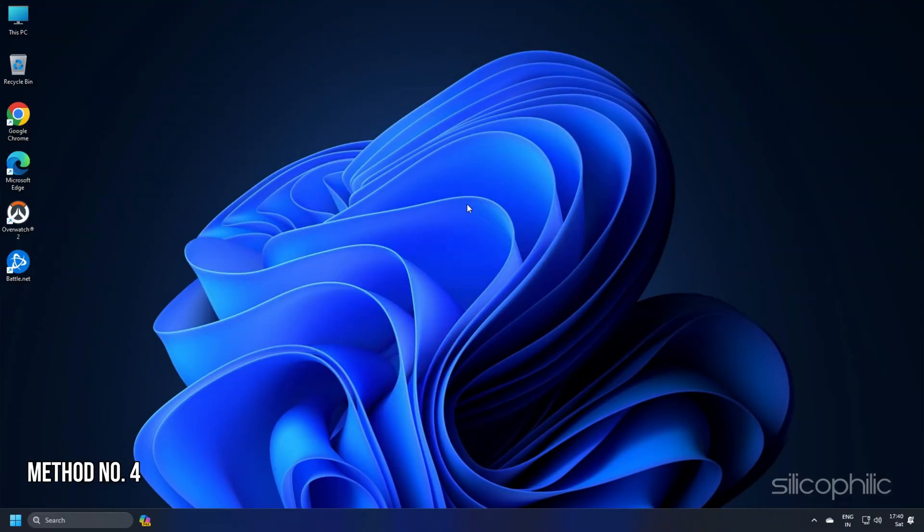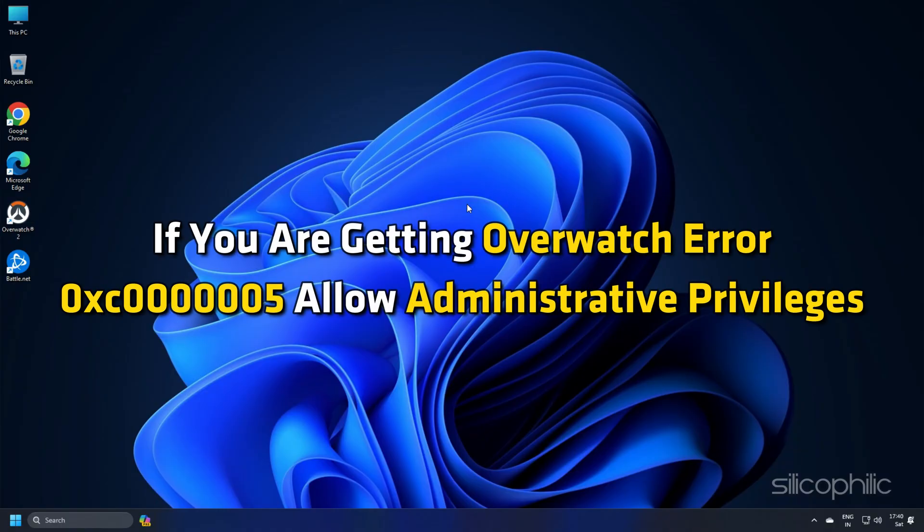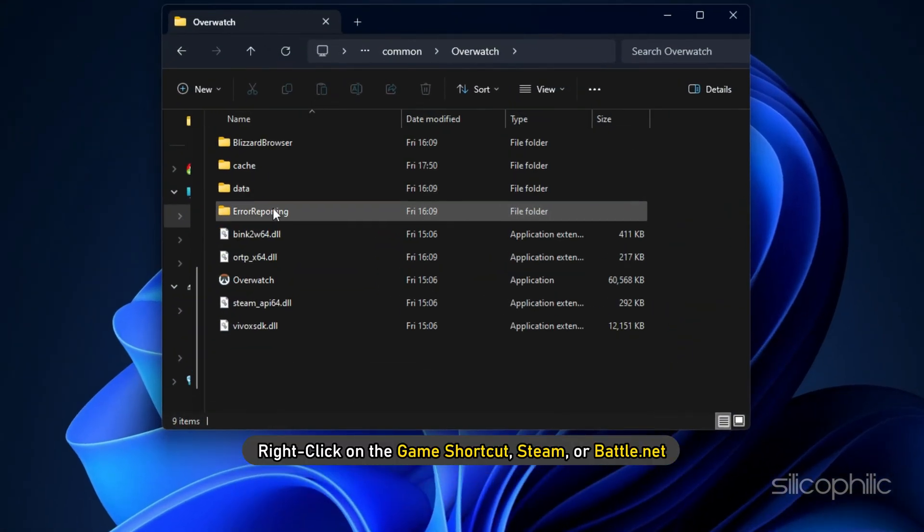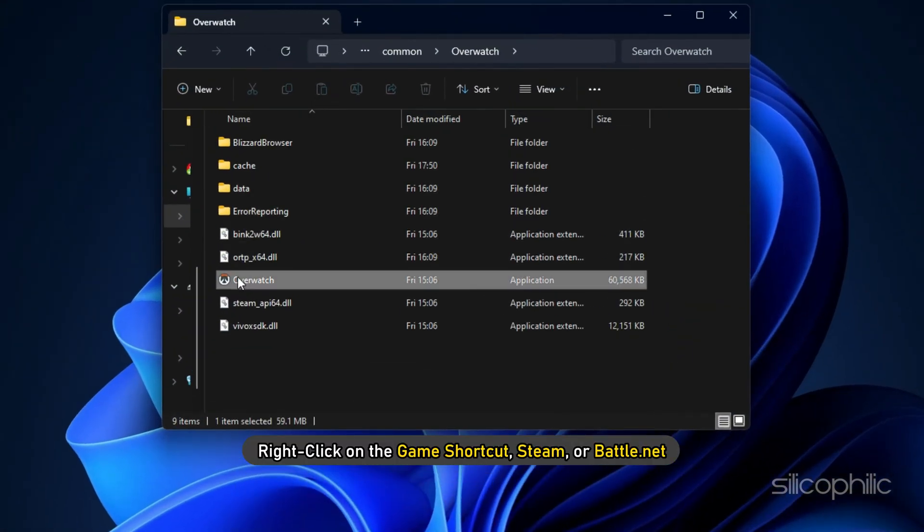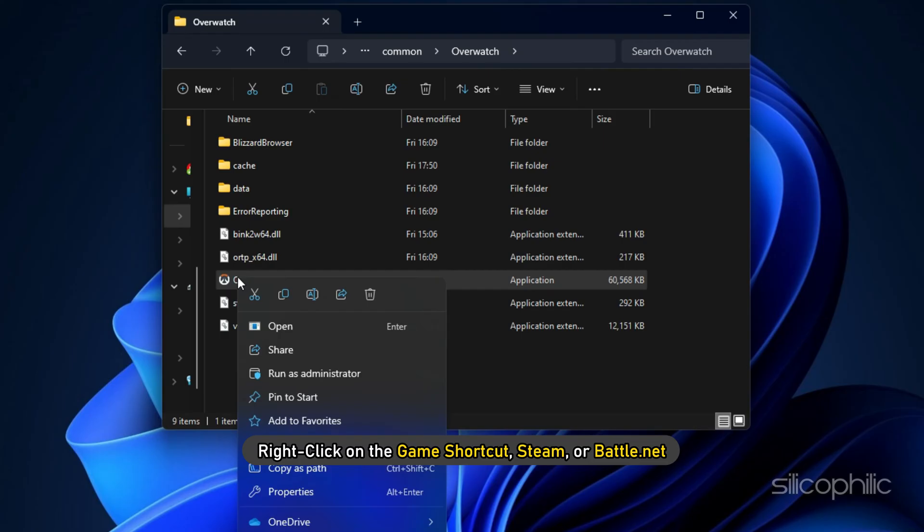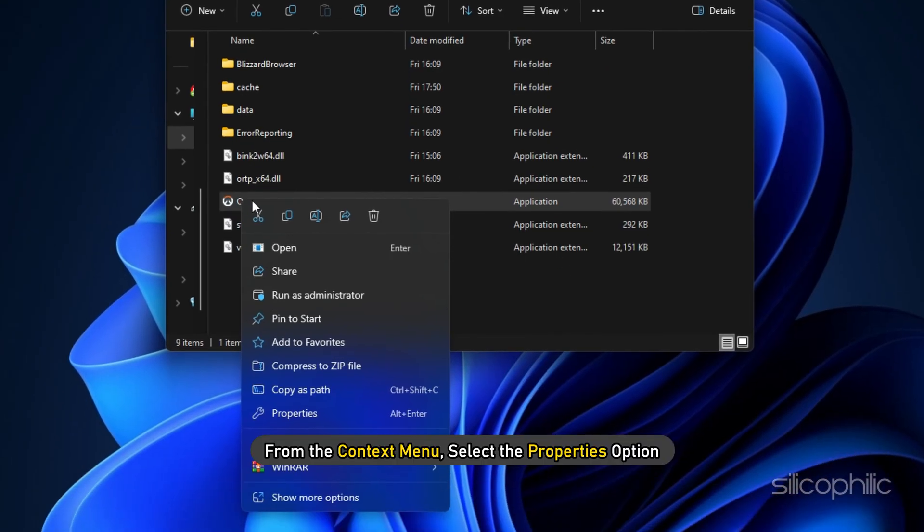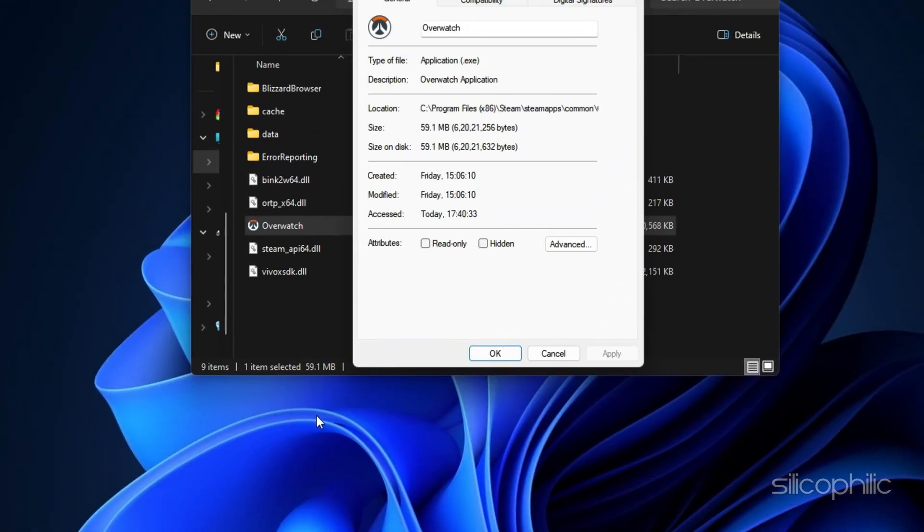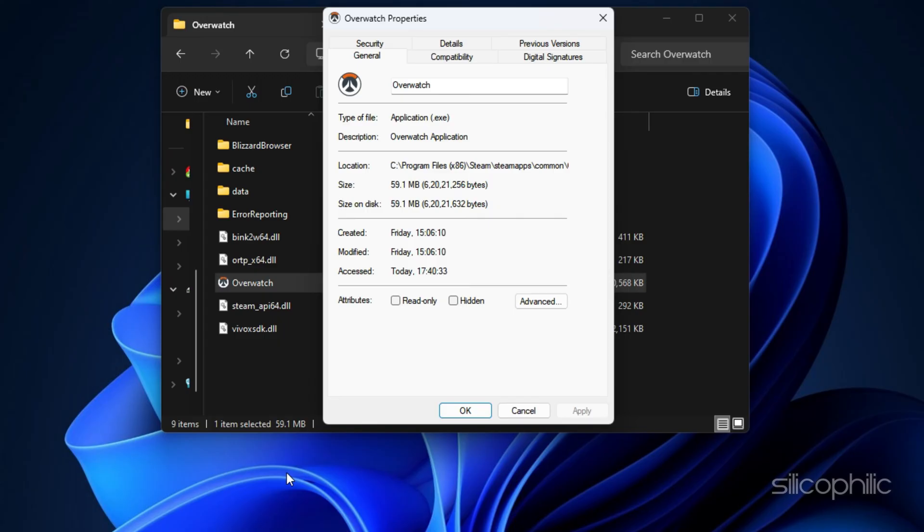Method 4. No matter where you are playing the game, if you are getting Overwatch error 0xc0000005, allow administrative privileges and see if this can fix the error. Right-click on the game shortcut (Steam or Battle.net). From the context menu, select the Properties option. Now inside the Properties window, go to the Compatibility tab. Next,